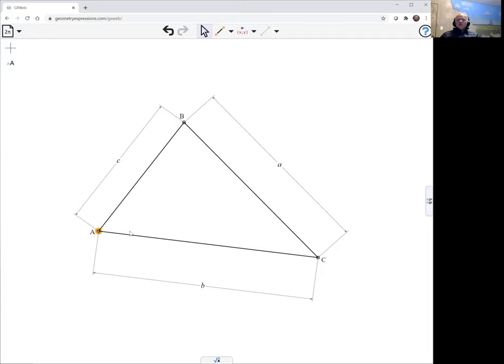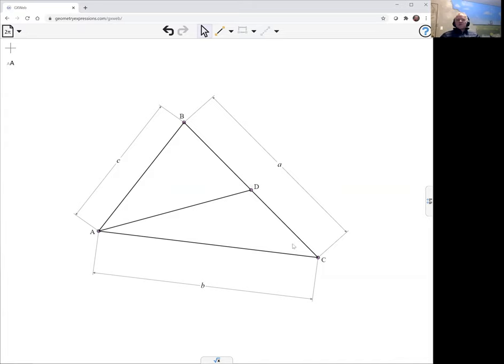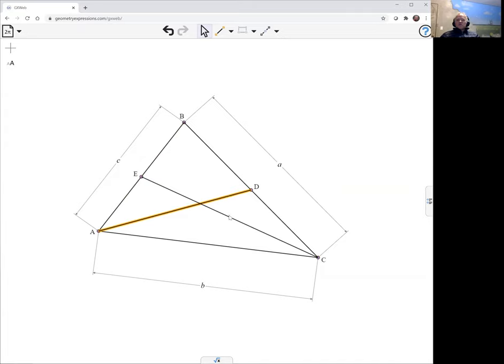We need to create the centroid. It's the intersection of two of the medians. So here we're creating a median by selecting a point and the opposite line, and using the midpoint tool, which both creates the midpoint and joins the selected point up to that midpoint. And then we can create the intersection of those two, which is the centroid. That is the intersection tool.